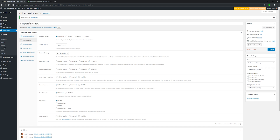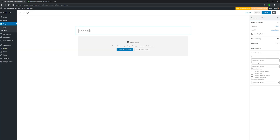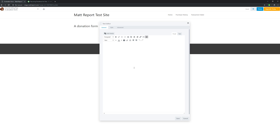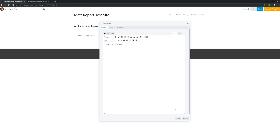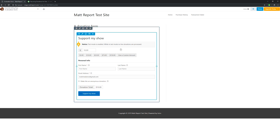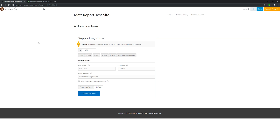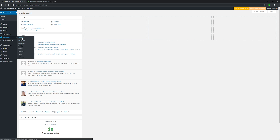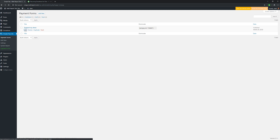I'll hit copy shortcode — this is what I'll drop into a page. I'll go to all pages, add new, name it 'donation form,' and launch Beaver Builder. With Beaver Builder free, you can get up and running at low cost. I drop in the Give form ID shortcode and it displays right there in Beaver Builder. A user can select different levels, drop in their first and last name and email address, and hit 'Support My Show' — it directs them to PayPal or Stripe, whichever gateway you have set up.